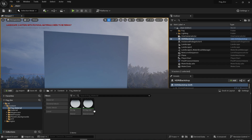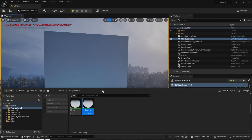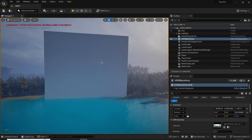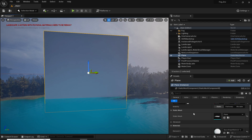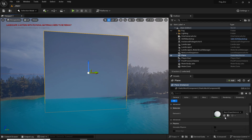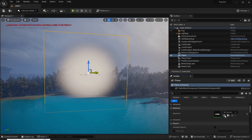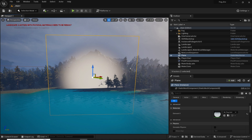Now to apply the material, select the material instance and also select the plane. In the details panel of this plane, you can see the material slot right here. Just click on this arrow and now as you can see, we have this cool looking fog sheet right here.